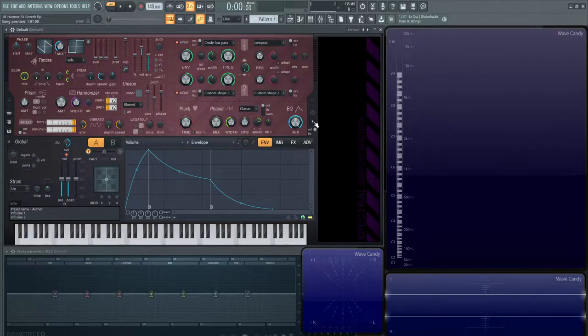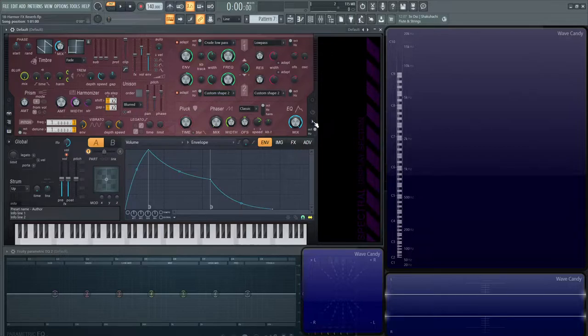Hey guys, John here. Welcome back to the series, How to Use Harmer. This is video 18, and today we're talking about the reverb.